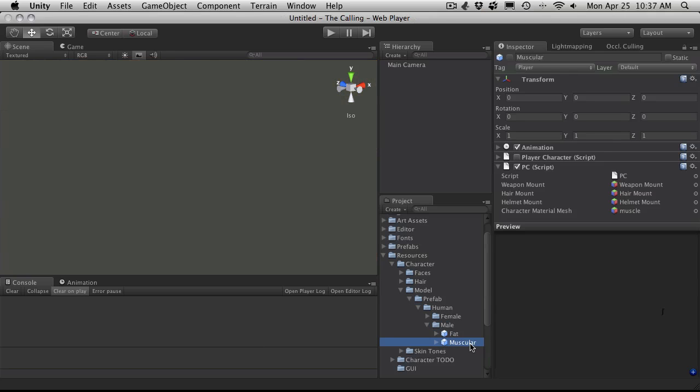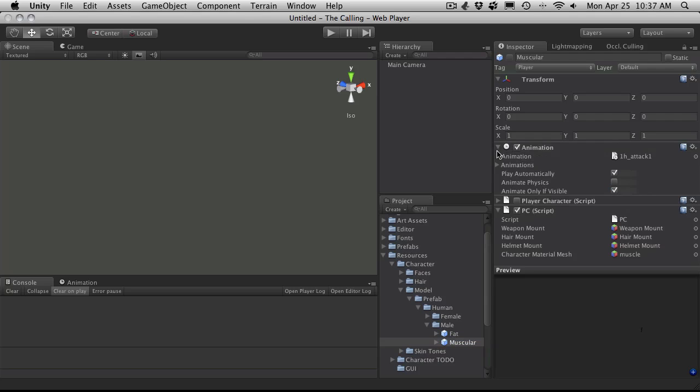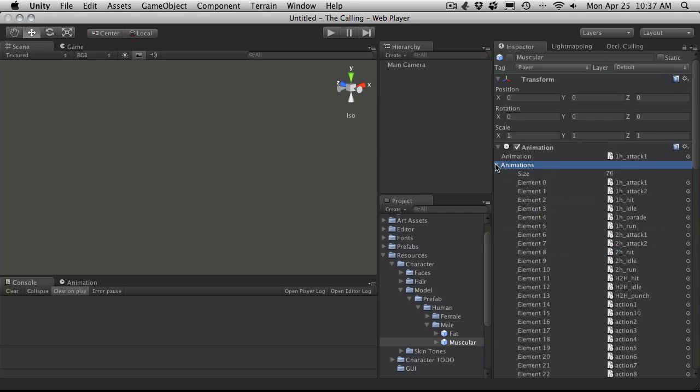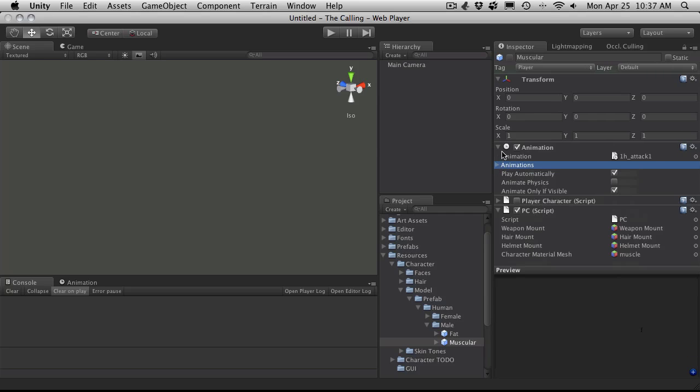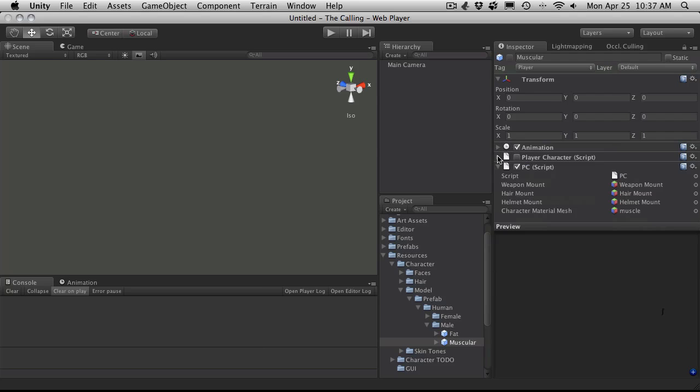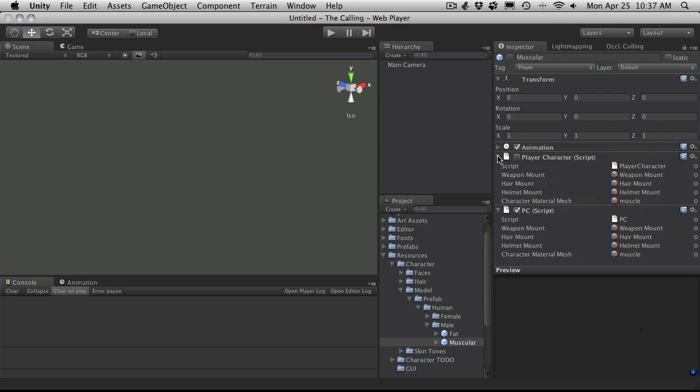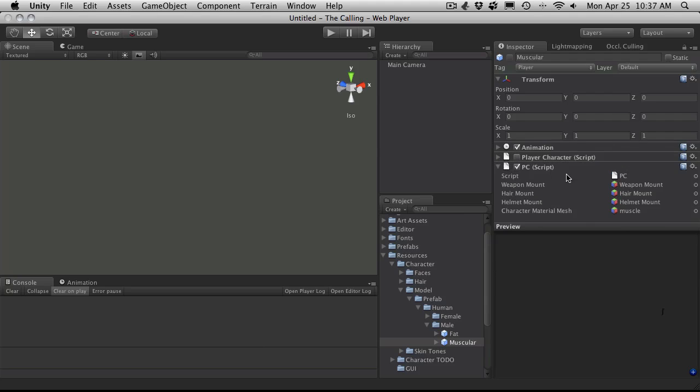So if we click on our muscular character we'll notice that we have the PC script that we've attached, the animation component which just holds all the animations for us. Yep, still there. 76 of them. And our player script. I don't want the player script on here anymore. I'm actually just, I want to get rid of it.